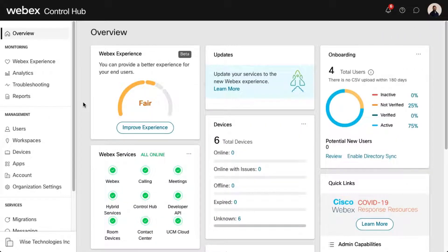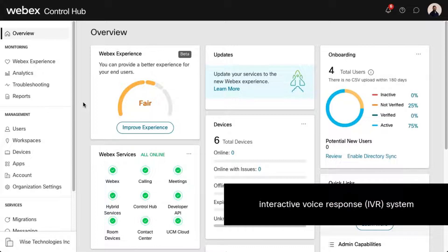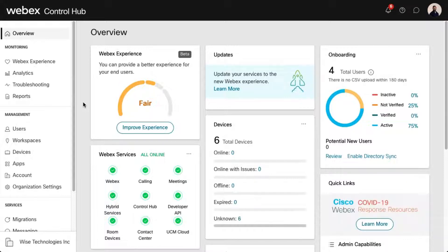The Voice Portal feature is an interactive voice response (IVR) system, which provides an easy way to manage your voicemail box, record auto-attendant greetings, and remotely modify call-forwarding options from any telephone. Simply call the Voice Portal number, log in, and follow the audio prompts.